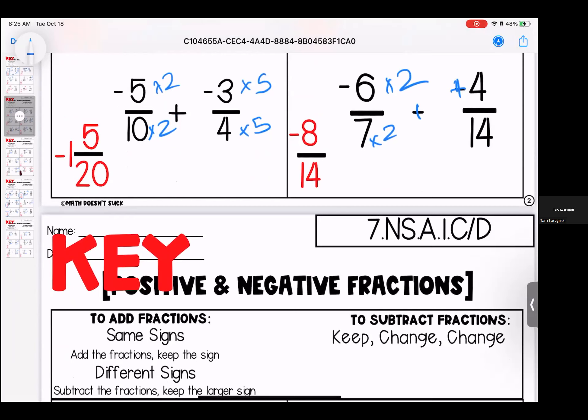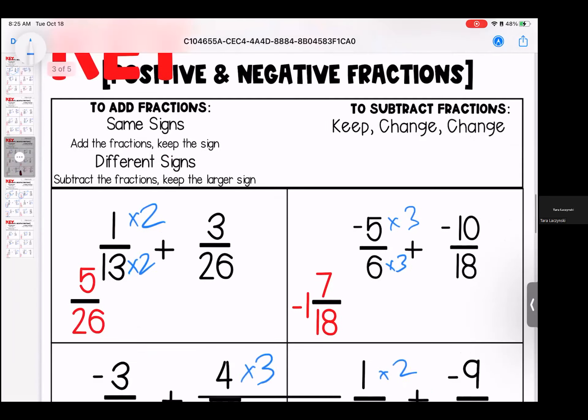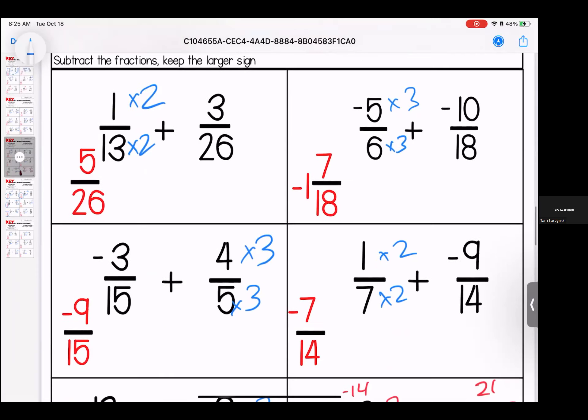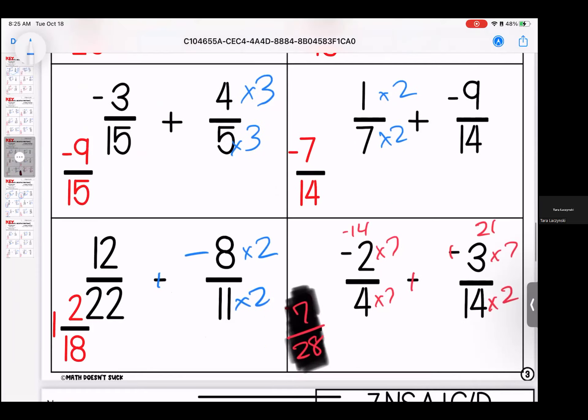Onto page 3: make them both 26 by multiplying by 2 — final answer 5/26. Make them both 18 by multiplying by 3 — final answer negative 1 and 7/18ths. We can multiply both the 5 by 3 to make them both 15 — final answer negative 9/15ths.